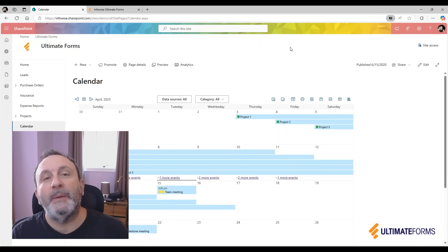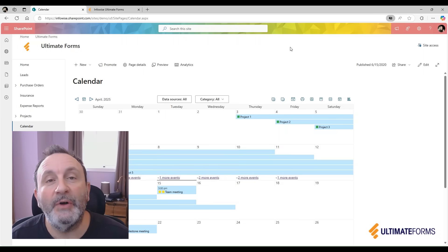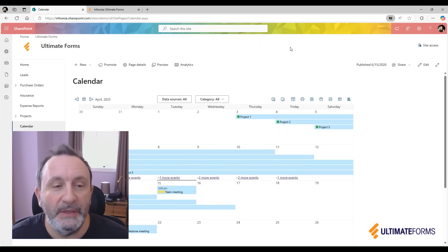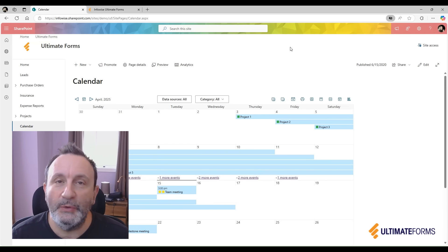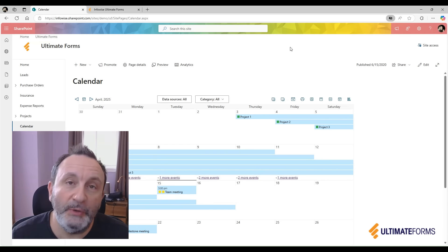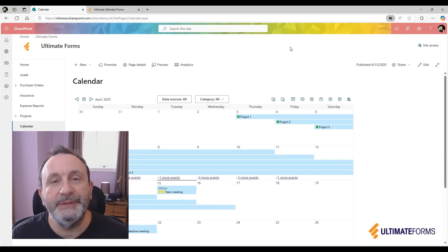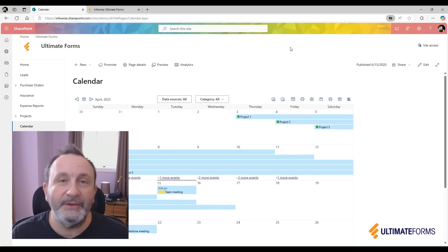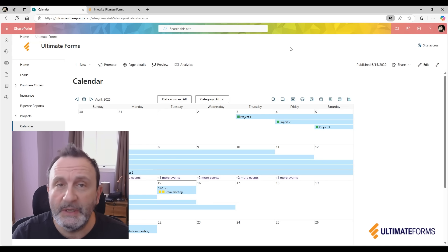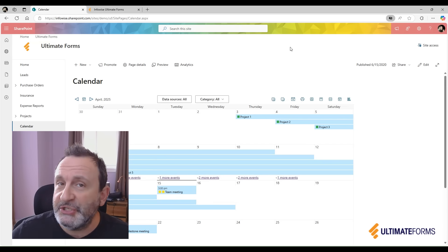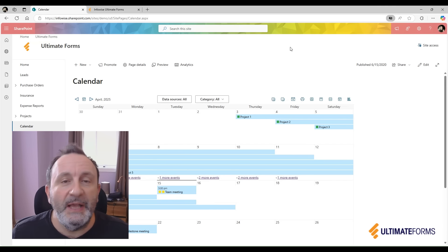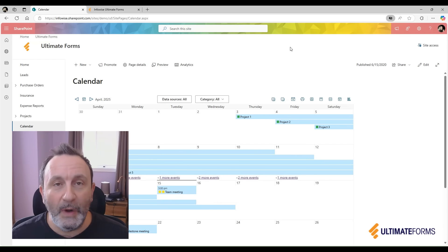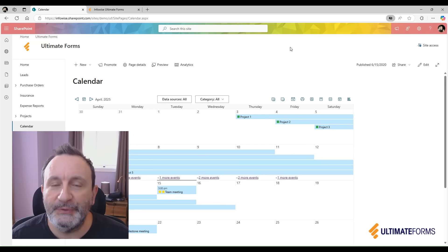The calendar component of Ultimate Forms is a web part you can place on your SharePoint web part pages. It will display data from various SharePoint lists, Exchange calendars, as well as databases in one unified color-coded view.